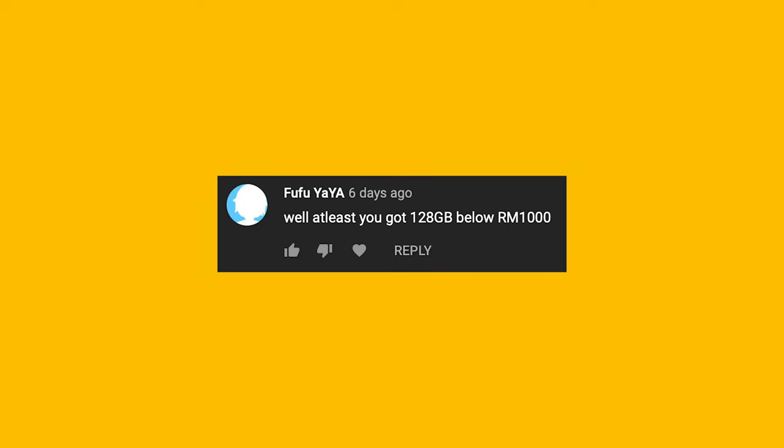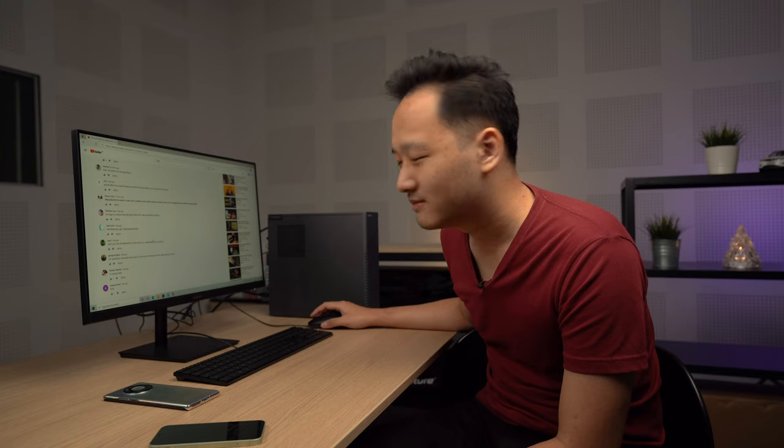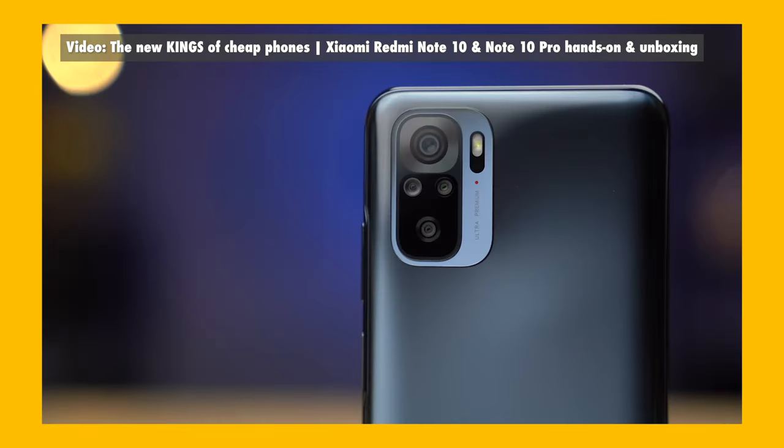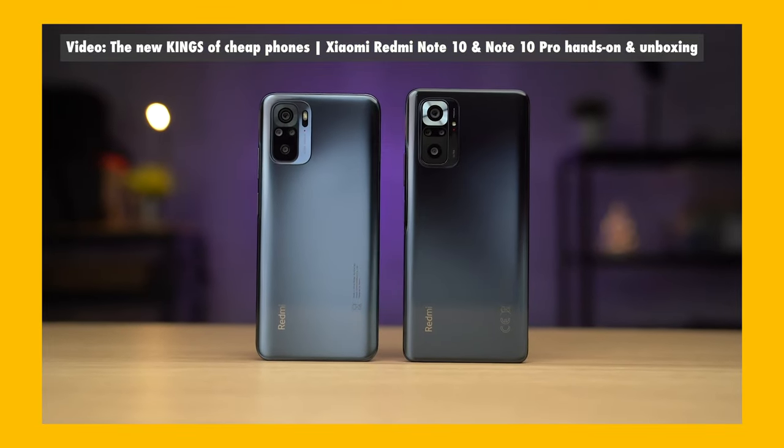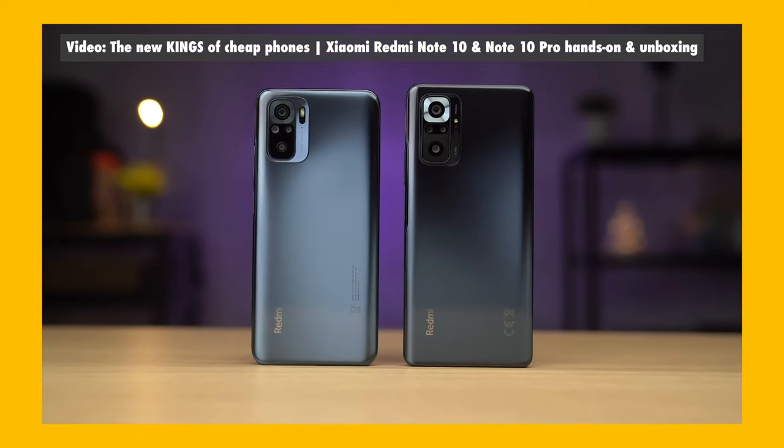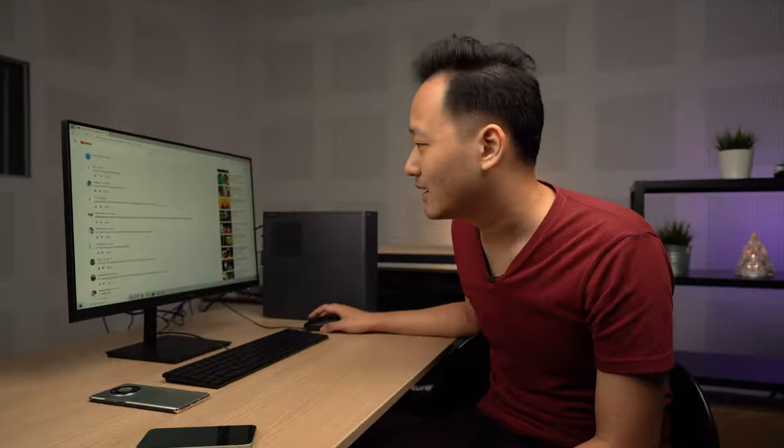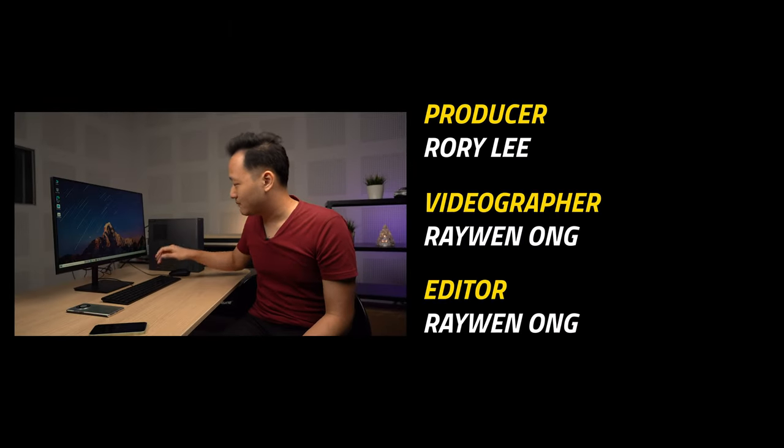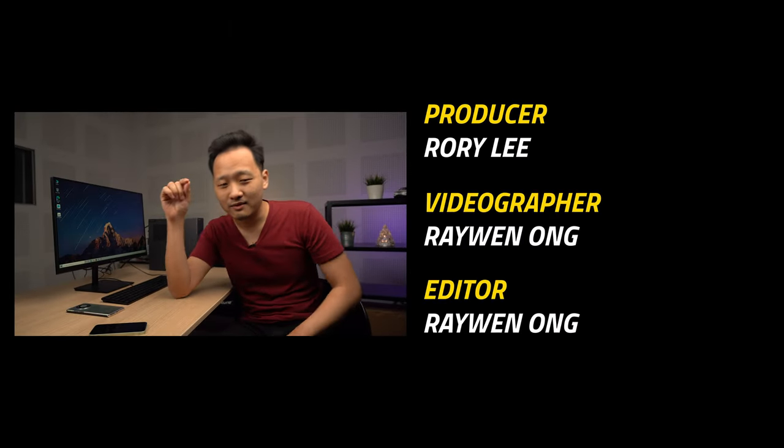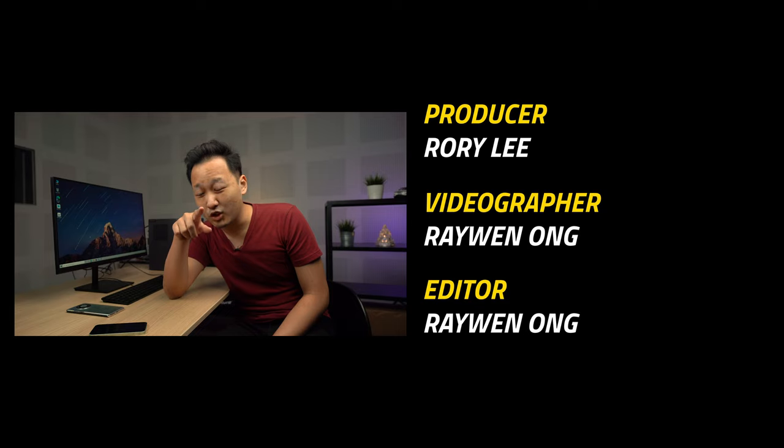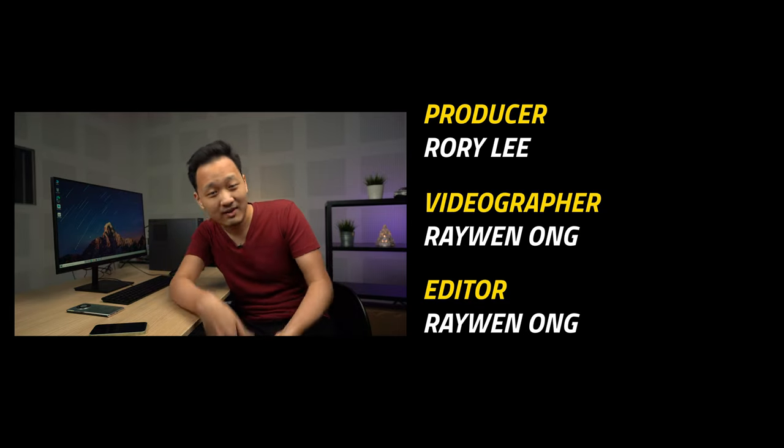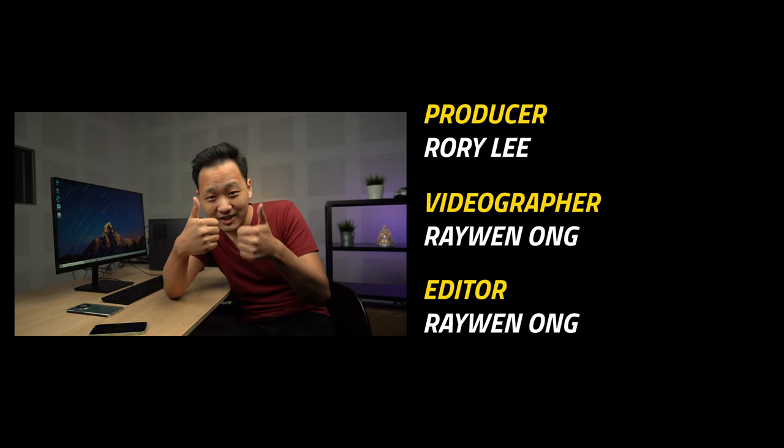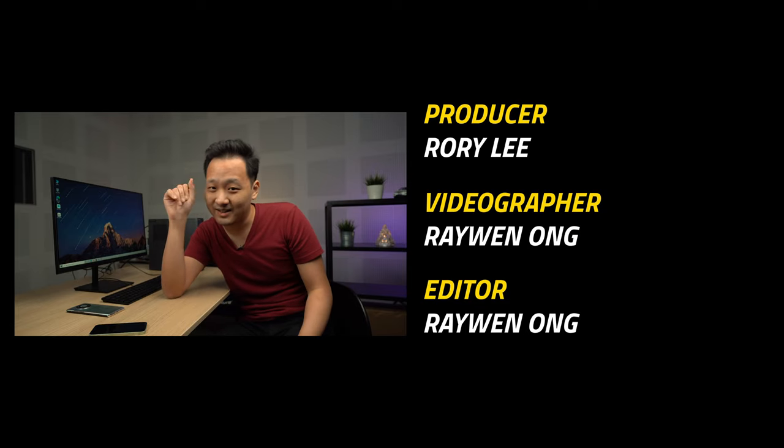Okay, so Fufu Yaya says, well, at least you got 128GB below RM1,000. Yeah, good value, good value smartphone. Redmi Note 10 Pro, probably the best phone under 1000 or around 1000. Even the 1099 ringgit one is like, it's good, good specs. Okay, that's it. Thank you so much for leaving comments on the videos. If you want me to respond to your comments or your interesting comments for this video, make sure you leave them. Leave them all down below. Okay, very good. Okay, I'll see you in the next one. Don't forget to subscribe to our YouTube channel, click on the notification bell icon and like us on Facebook. You can also find us at our home on the internet at soyacincau.com. I'm Rory and I'll see you in the next video. Bye bye.